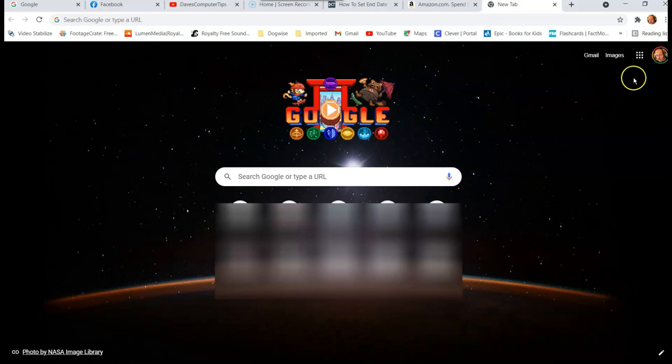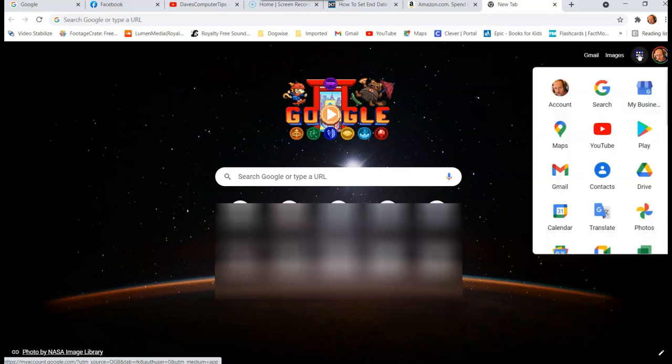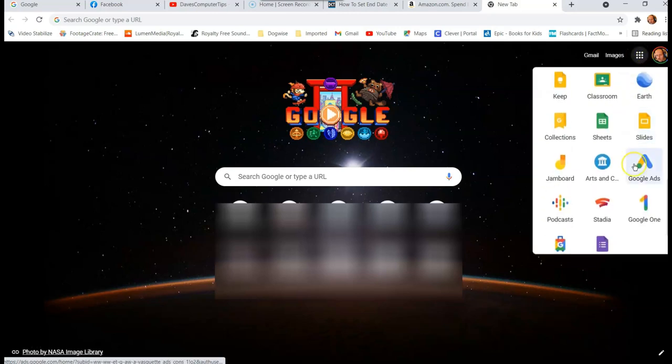then go over to the top right, hit the boxes of apps for Google and you want to click on that and you want to go down and scroll down to see Google ads.